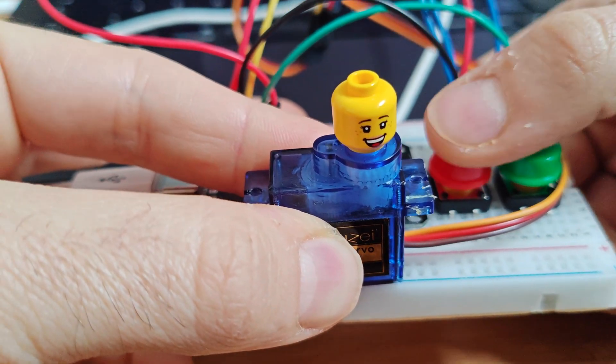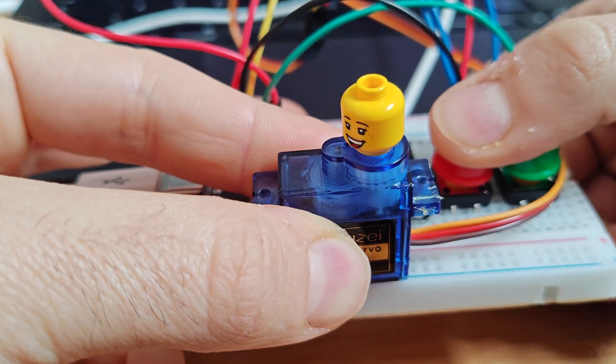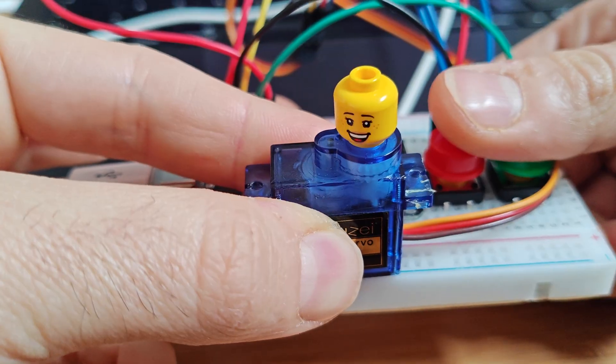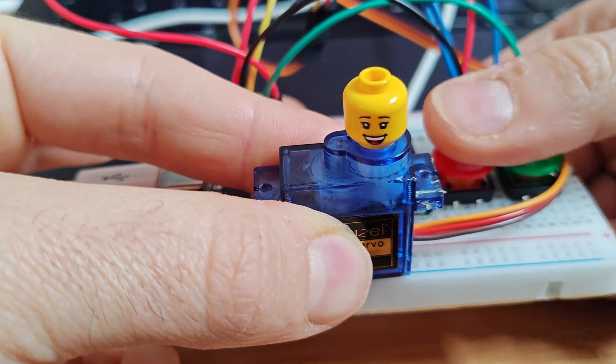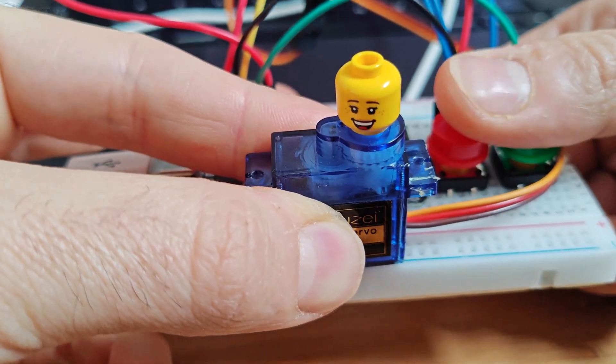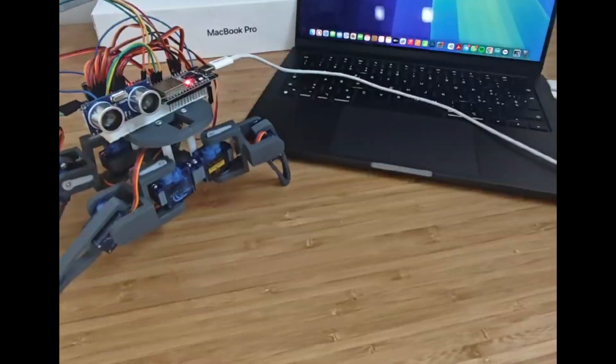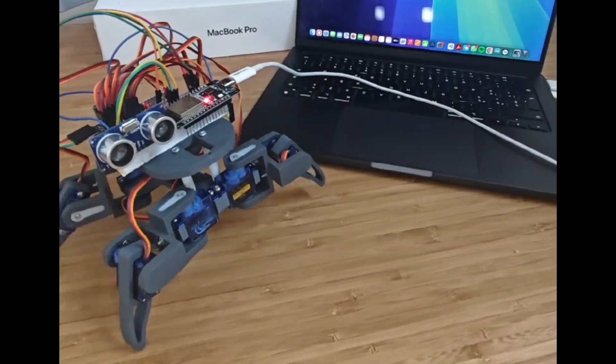Servos are perfect for precise motion control, whether it's moving robot parts, handling actuators, or even building a robotic pad. But how do you begin?